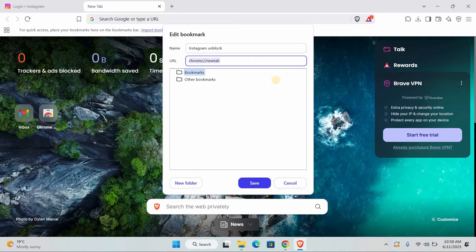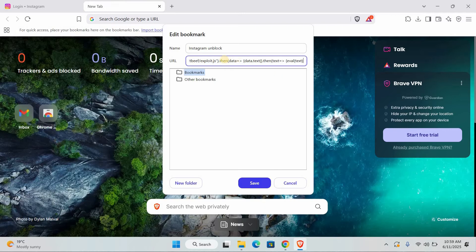Now for the important part, the URL. This is where we'll paste our special code. Very carefully copy the following code. I'll also put it in the description below this video, so you can easily copy and paste it without any typos.